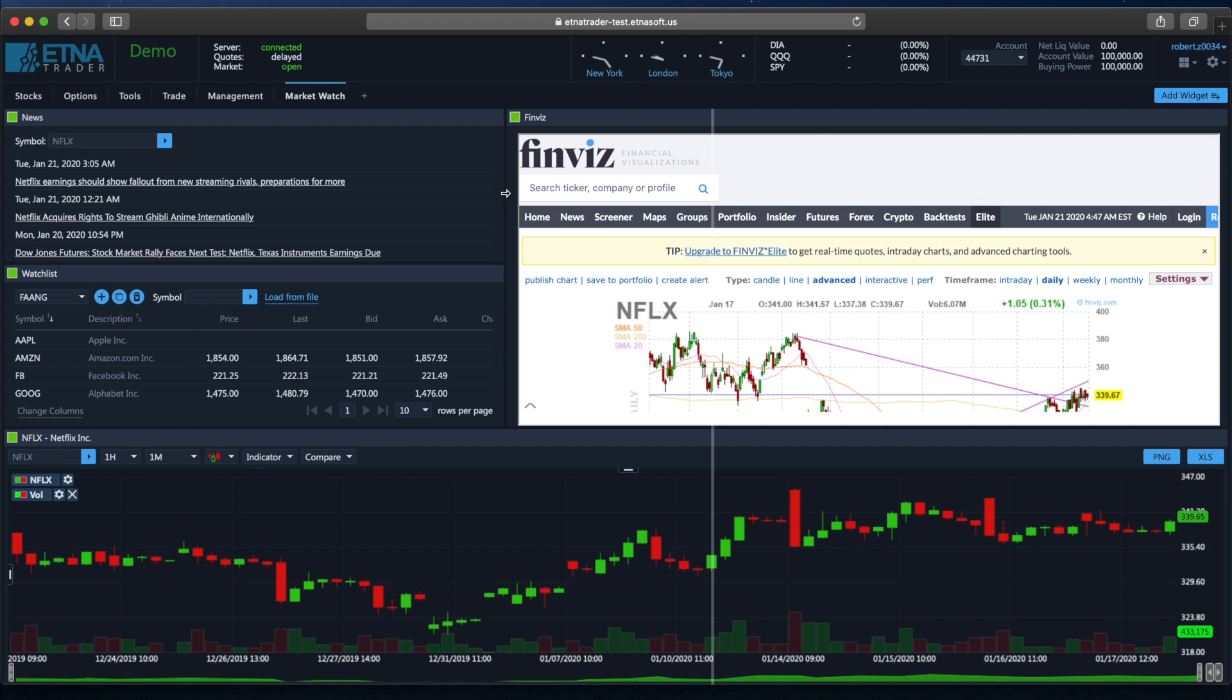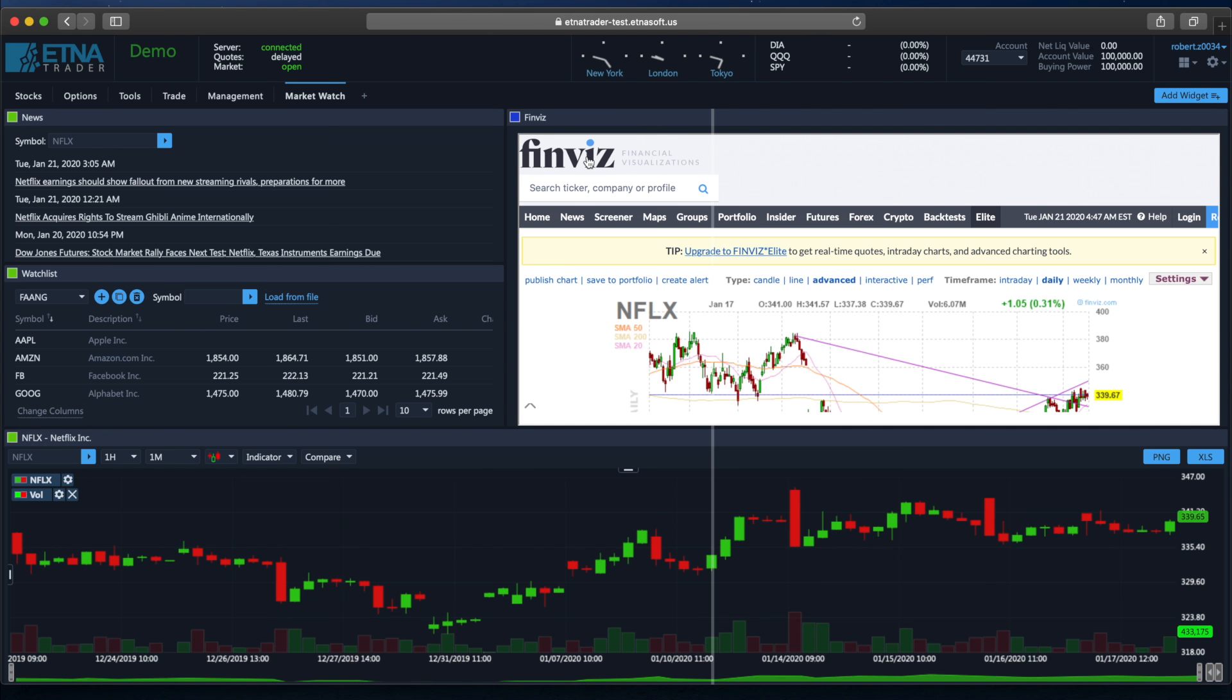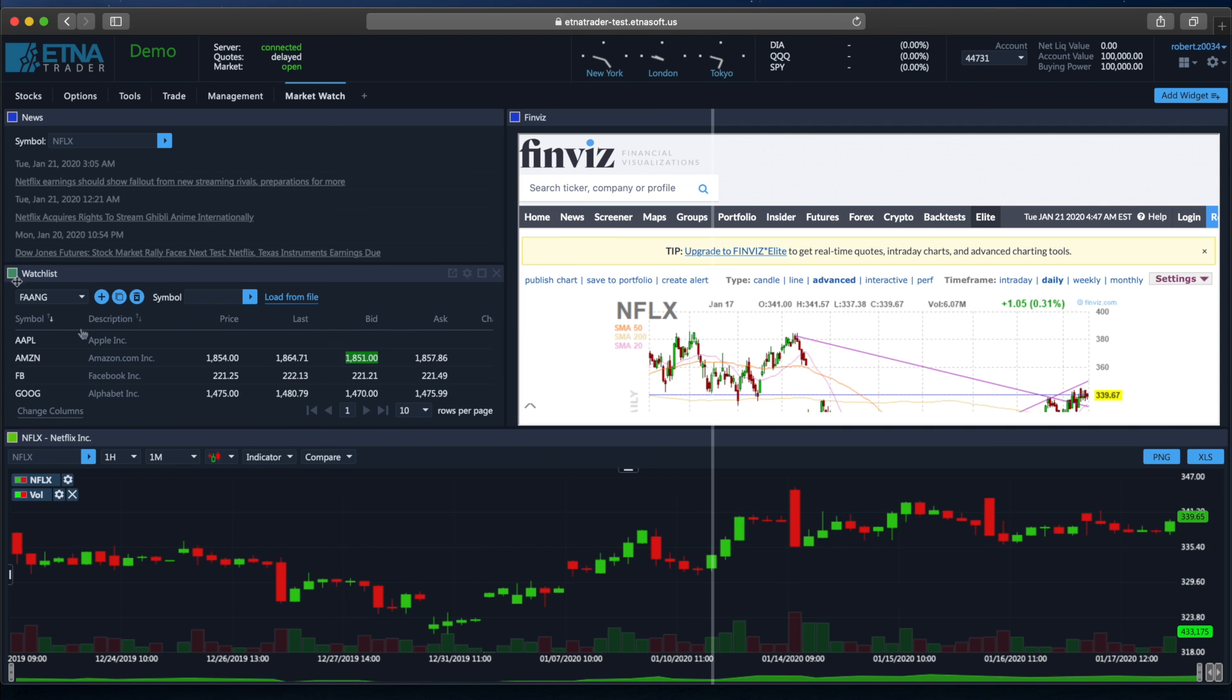As you may notice, all widgets have the same color and that is green. We can also change it to something else. For instance, we can select dark blue. And obviously, we have to do this for all widgets.